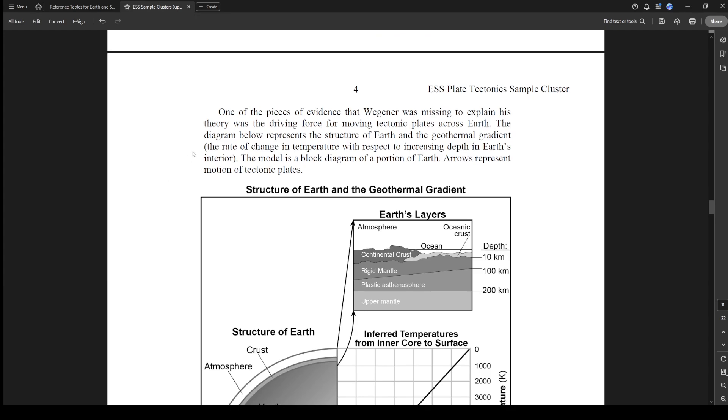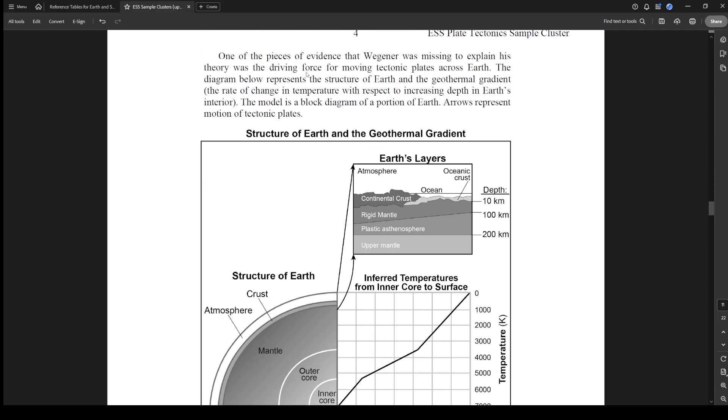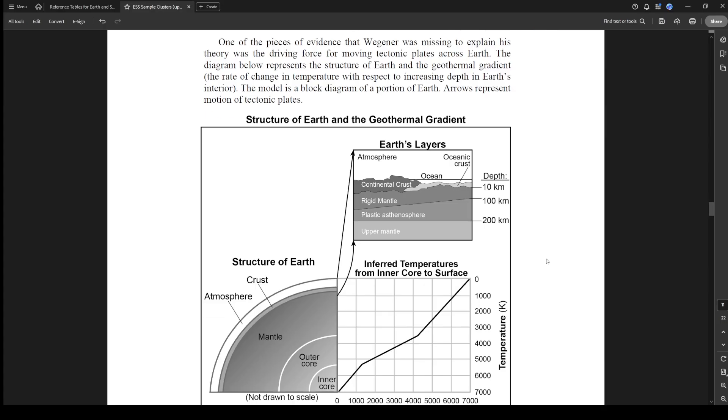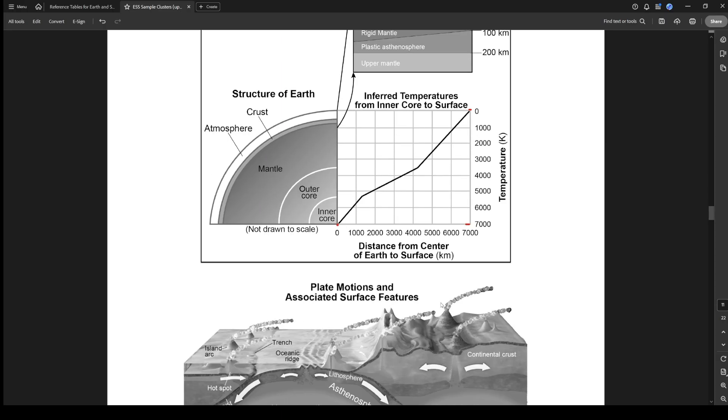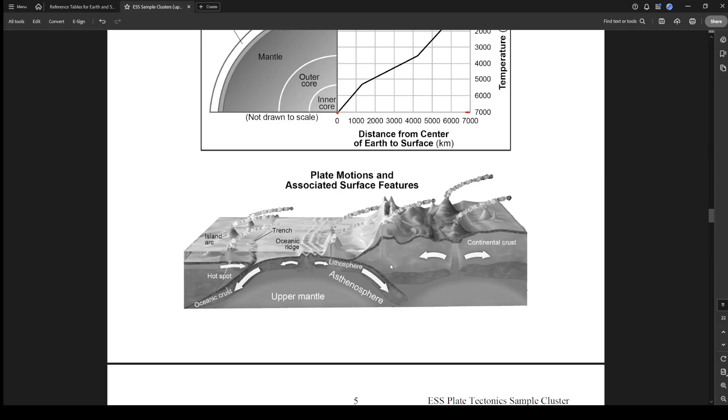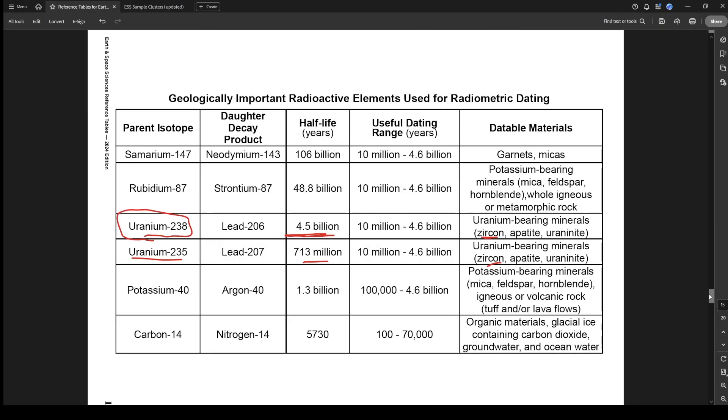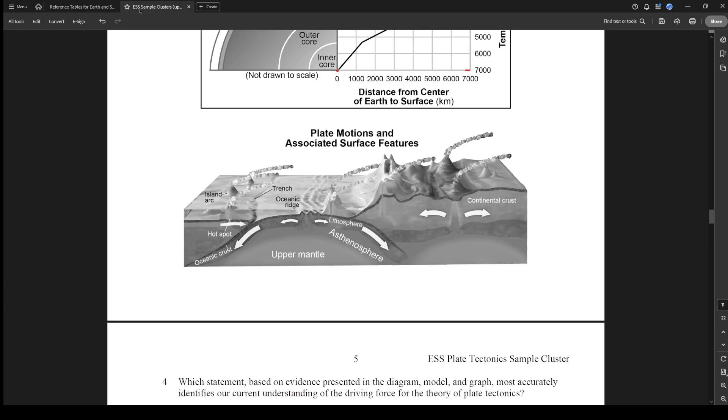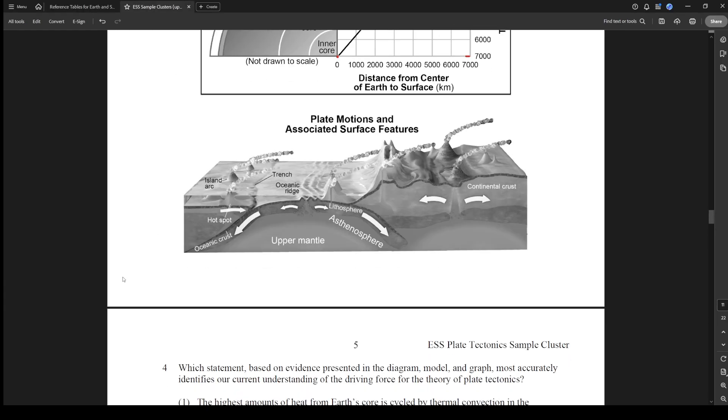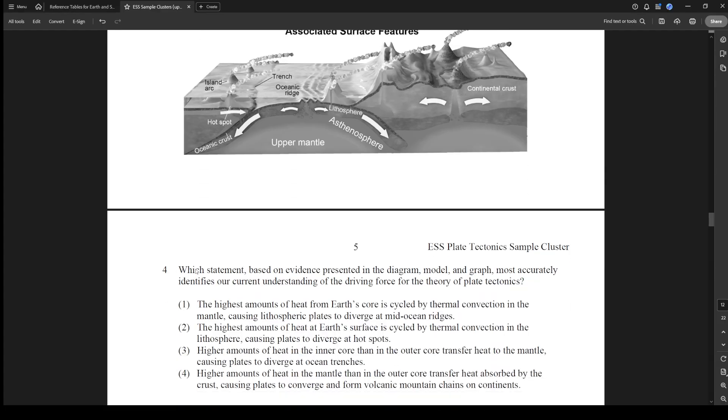One of the pieces of evidence that Wegener was missing to explain his theory was the driving force for moving tectonic plates around the Earth. Diagram below represents the structure of the Earth and the geothermal gradient, which is the rate of change in temperature with respect to the increasing depth in Earth's interior. The model is a block diagram of the portion of Earth and the arrows represent the motion of the plates. It shows a zoomed-in version of the lithosphere and then it's showing the temperature increasing down to the inner core. You can see inner core is 7000 and then up at the crust would be like zero. We got our plate tectonic motions.